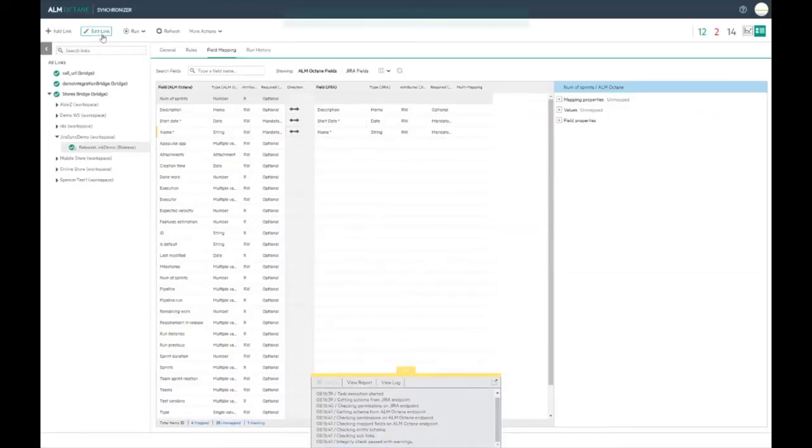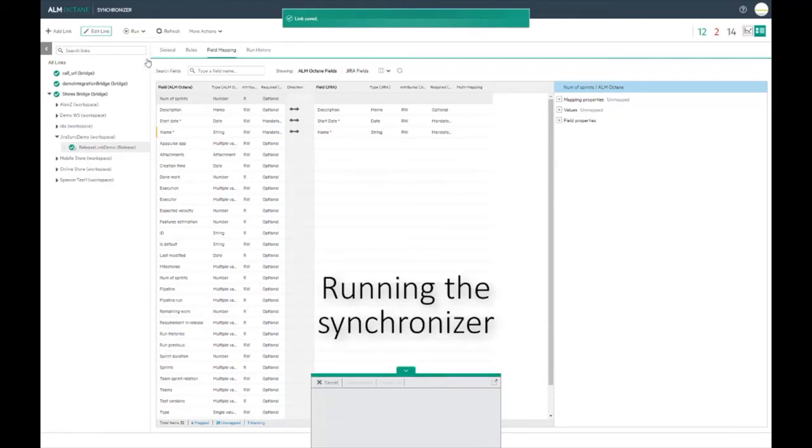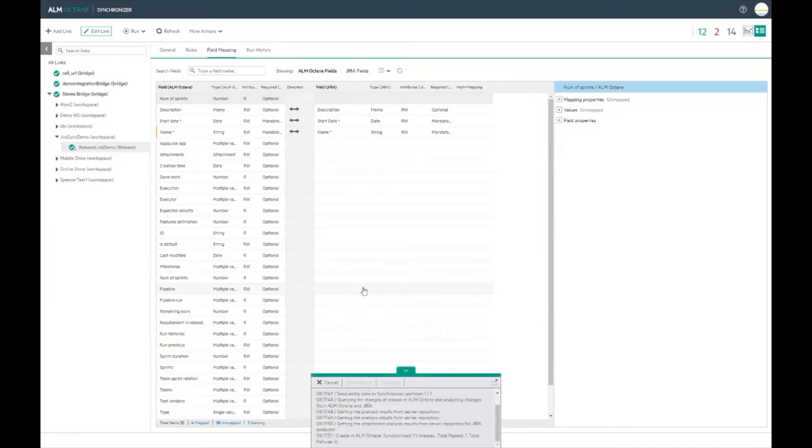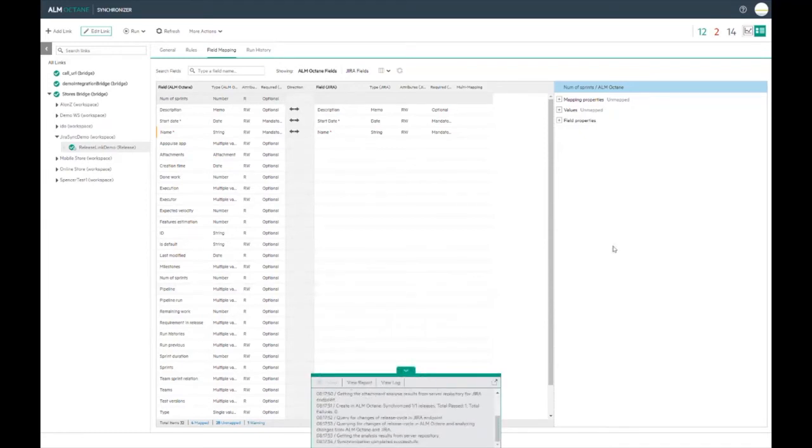Everything looks okay so let's start a manual synchronization run. The progress can be seen in the mini progress window at the bottom of the page. The run was successful.